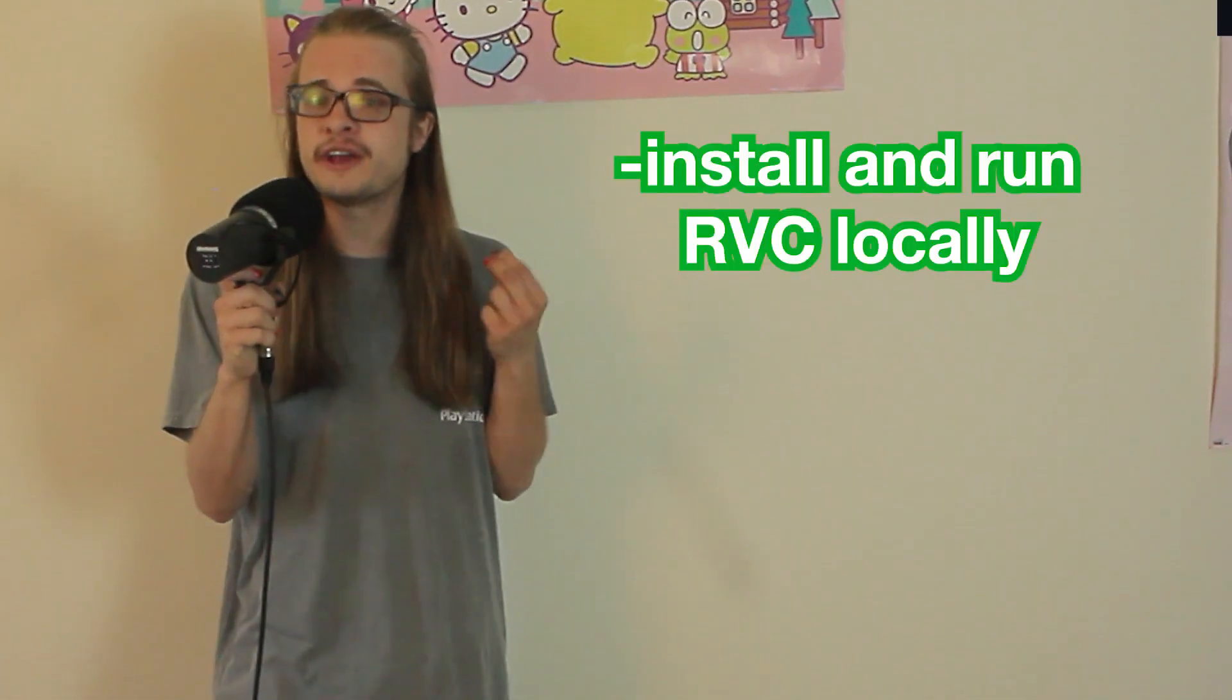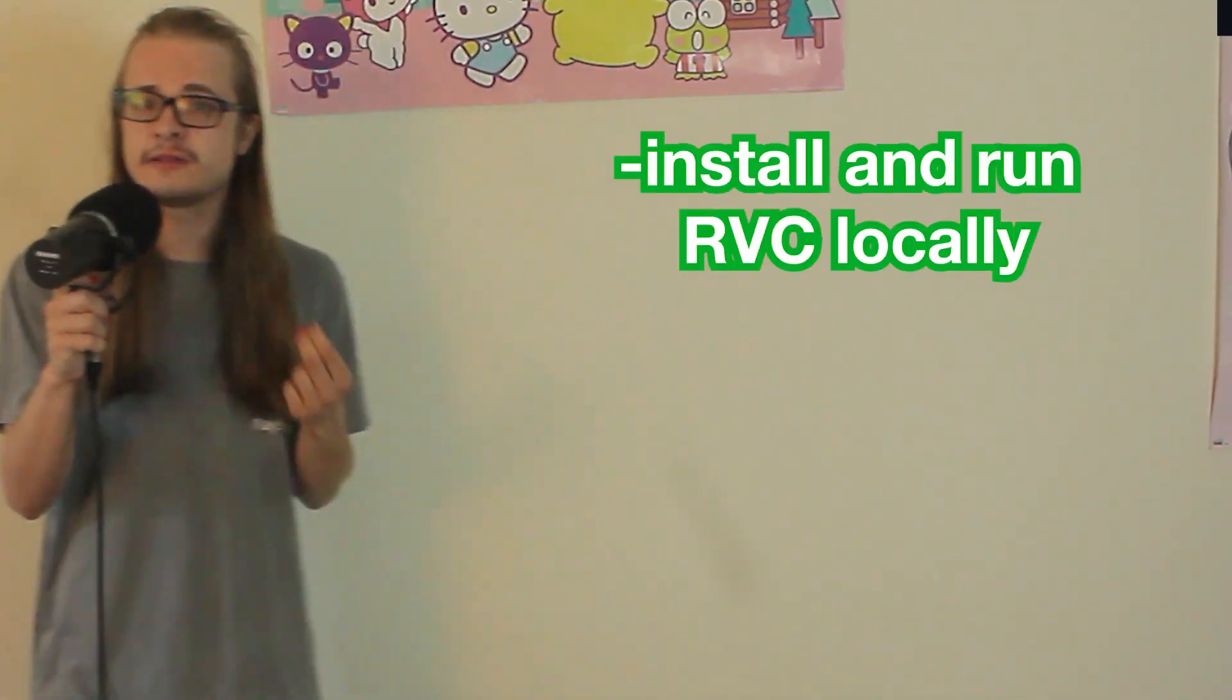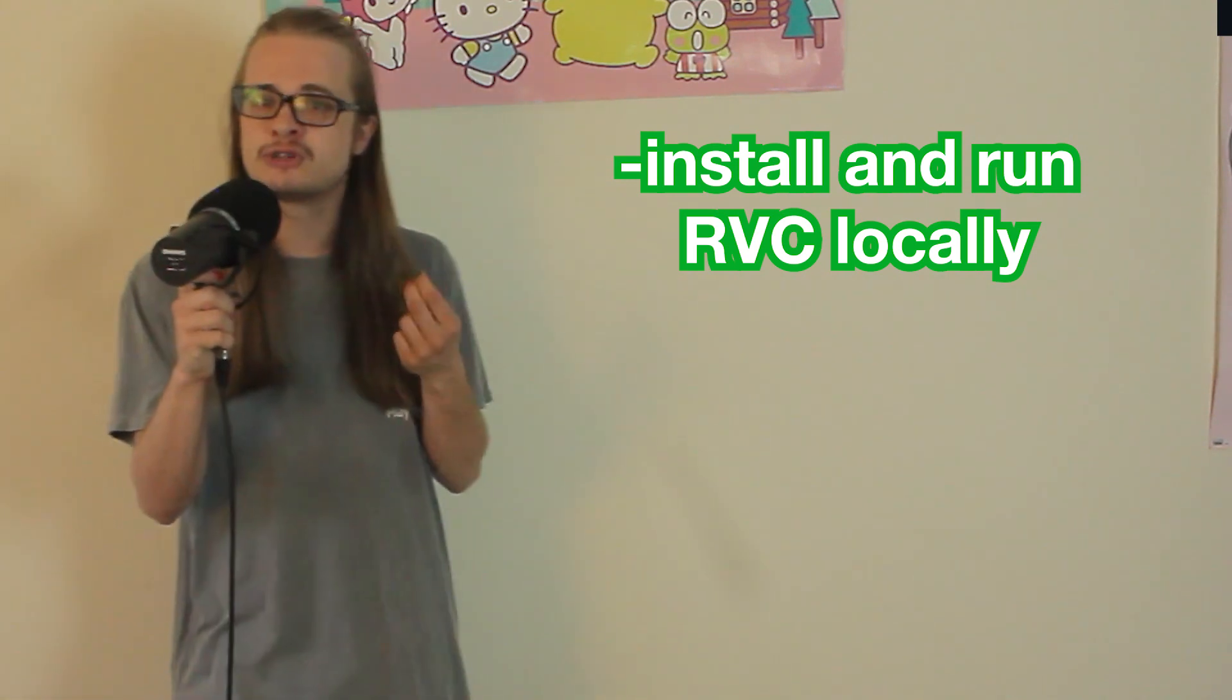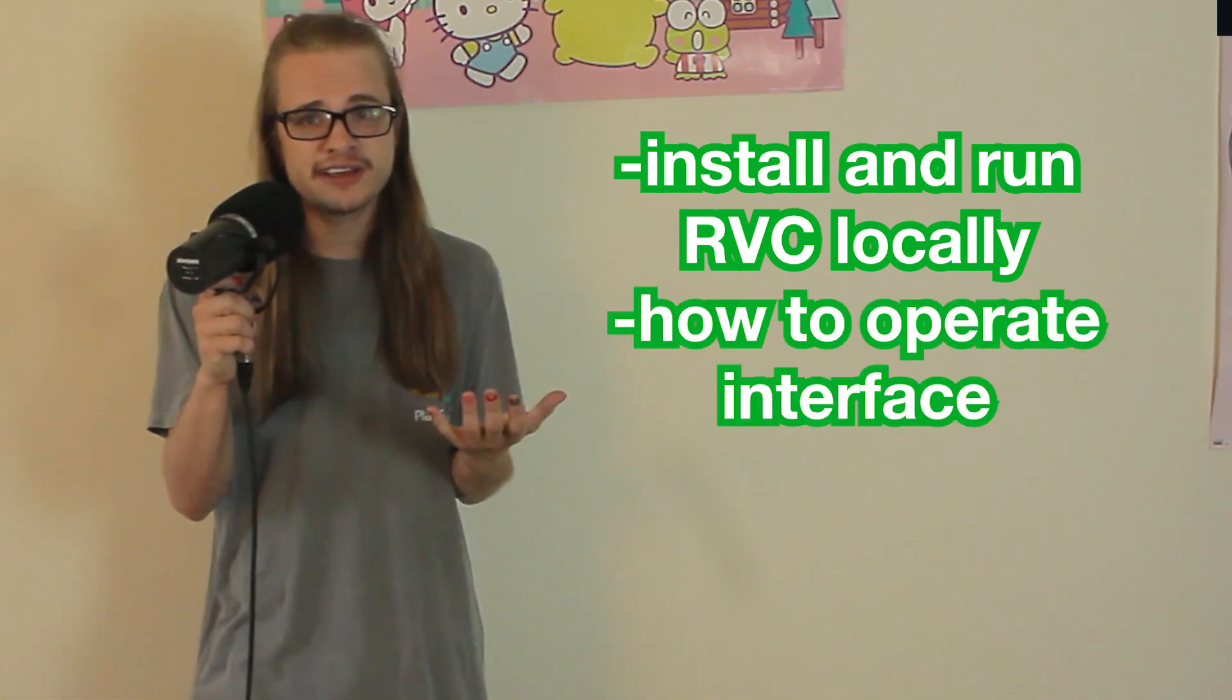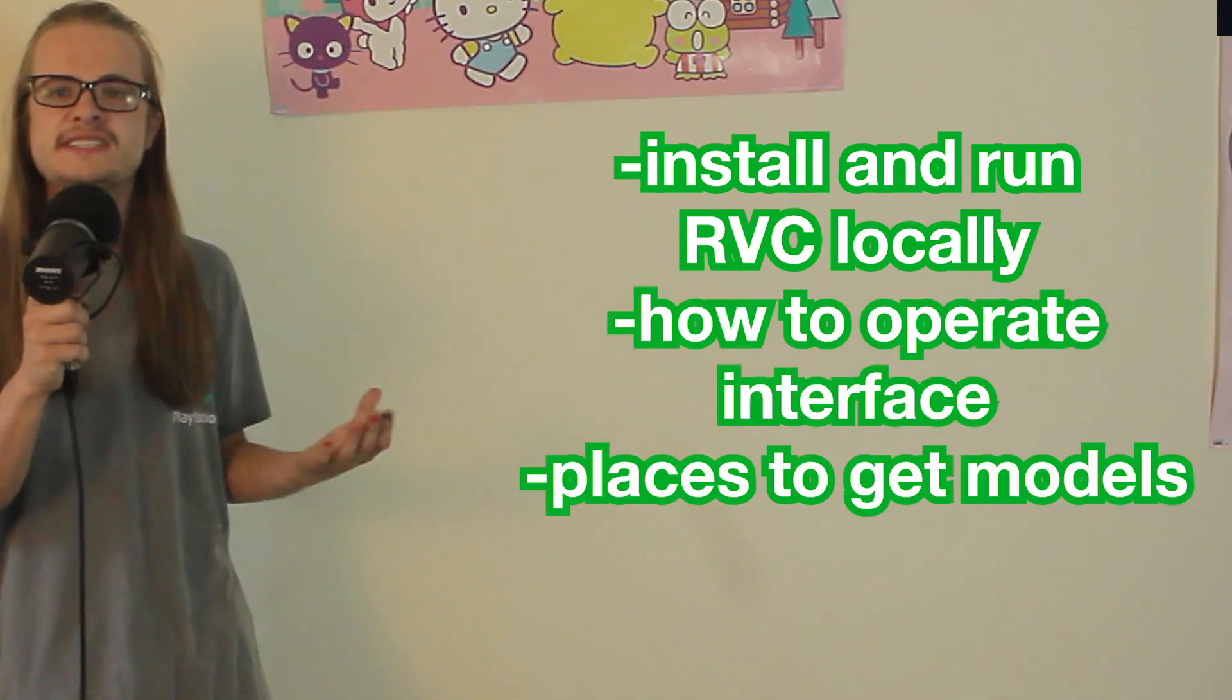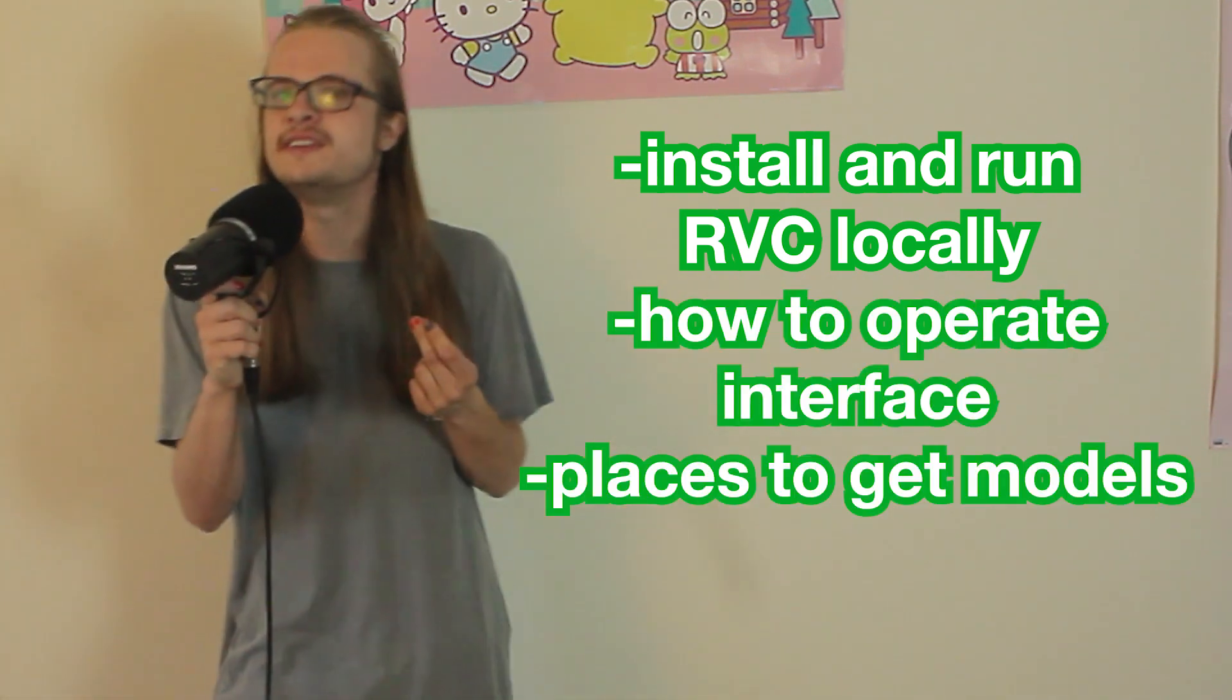In this video, we'll be talking about how to install and run RVC locally on your computer, as well as how to operate the interface, and we'll also be talking about a few places where you can get RVC models. I'll have a video coming out next week on how to train your own RVC vocal models, as well as how to train on DDSP for anyone that's interested in that. Without further ado, let's get started on installing and running RVC.